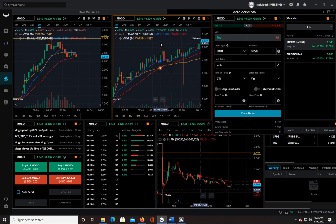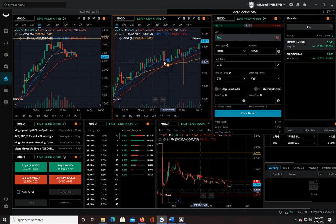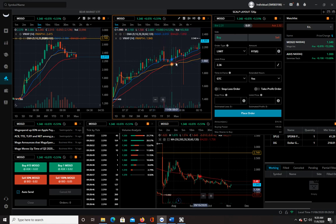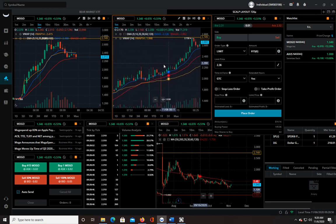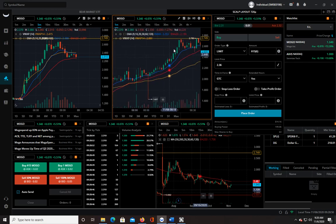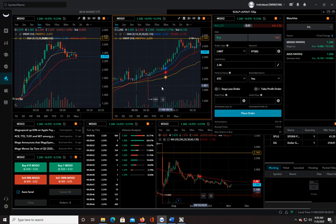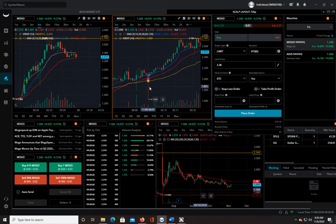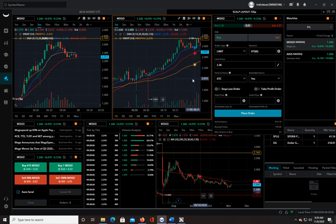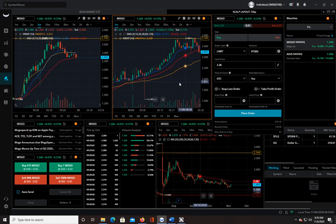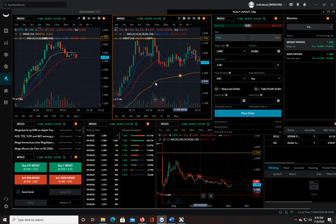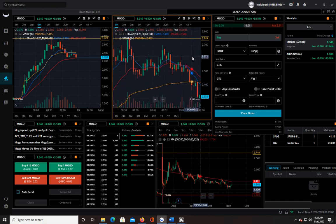Somewhere around here it looks like a lot of people kind of have that same mentality because you see this huge flush. But there was still plenty of interest in the stock because then it runs up. I think a lot of people don't like to be in around that 8 o'clock time.